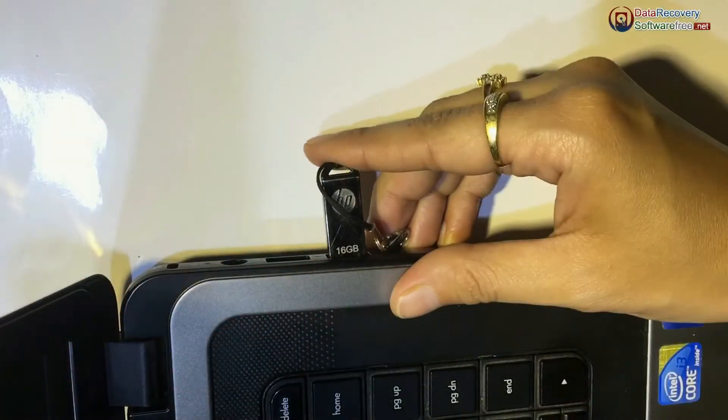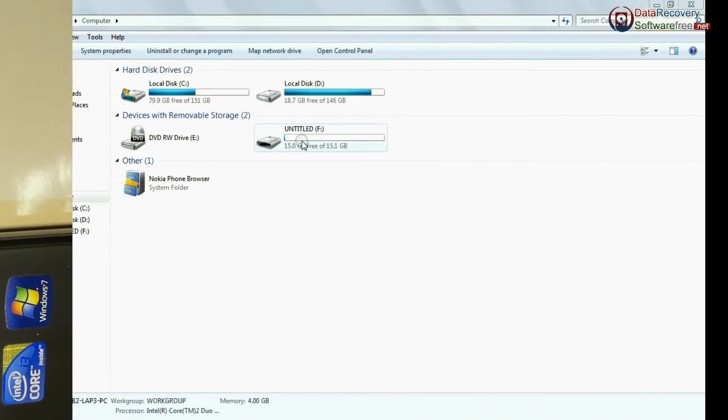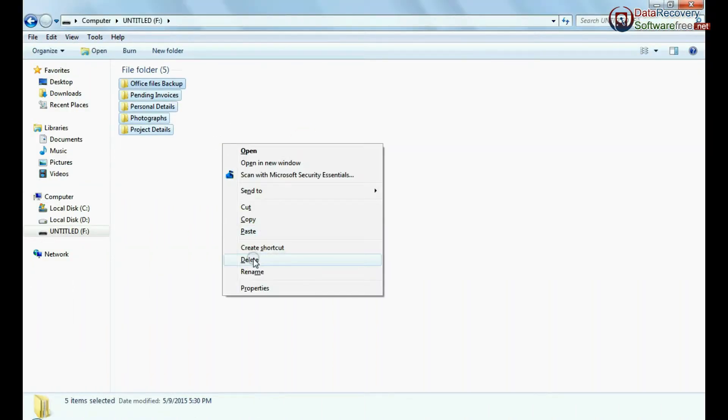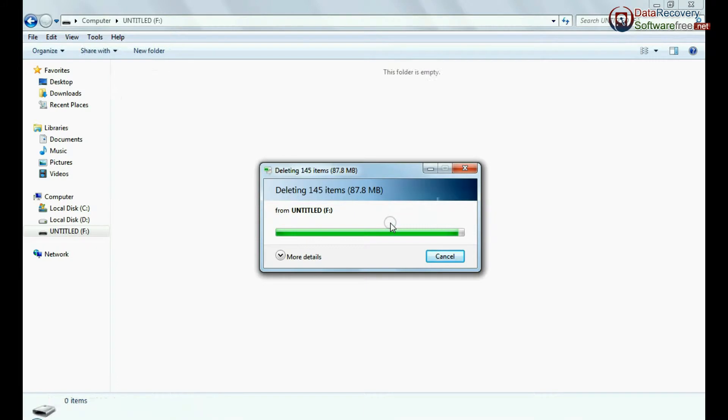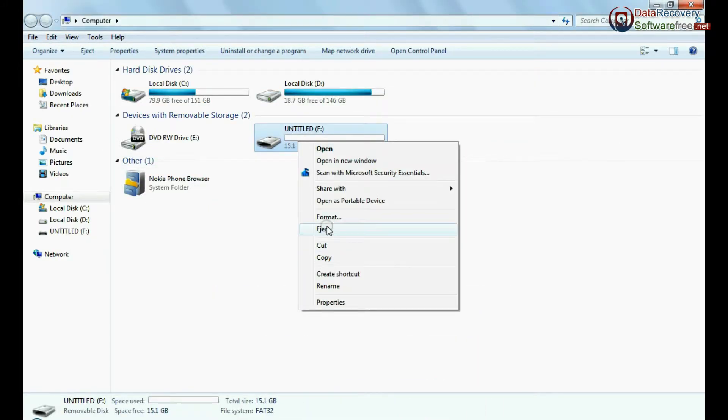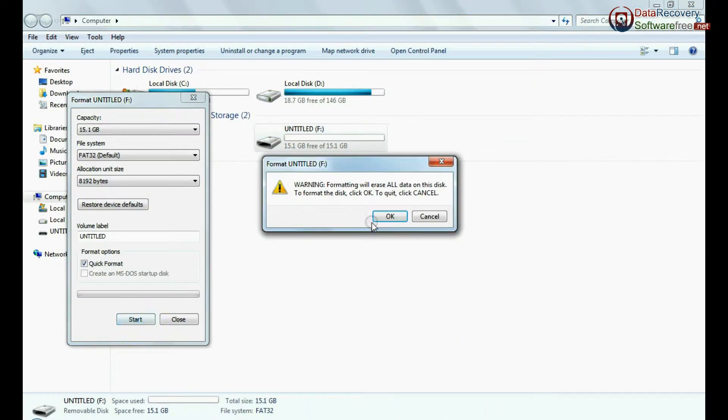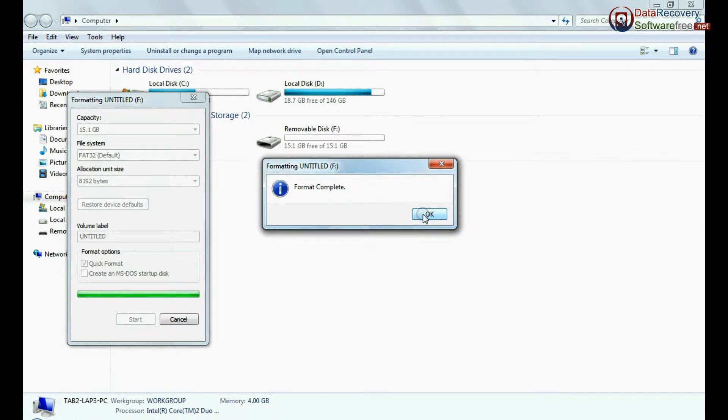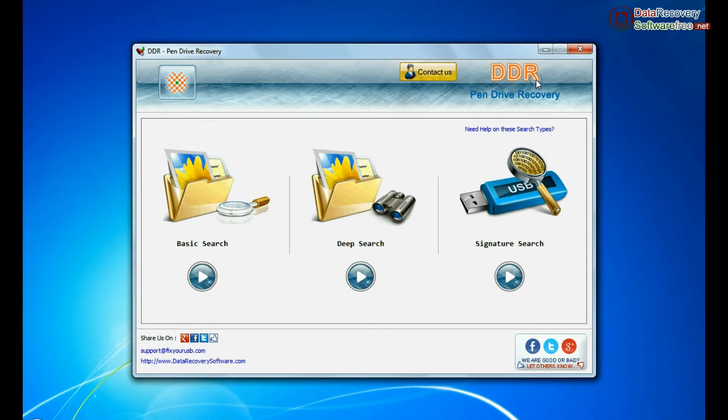Connect HP USB flash drive to your computer. For example, if you have mistakenly deleted data from USB, or you have accidentally formatted pen drive, or you have lost data in any other USB data loss cases, open DDR Pen Drive Recovery Software.